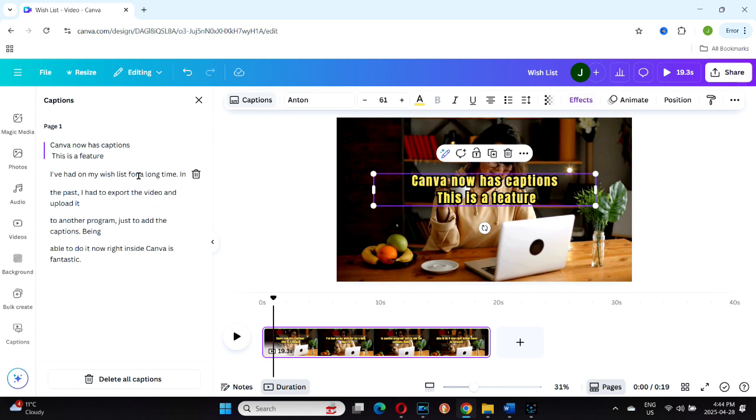If you want to delete a caption, there's a little trash can icon beside each one. And at the bottom of the drop-down, there's an option to delete all captions at once.